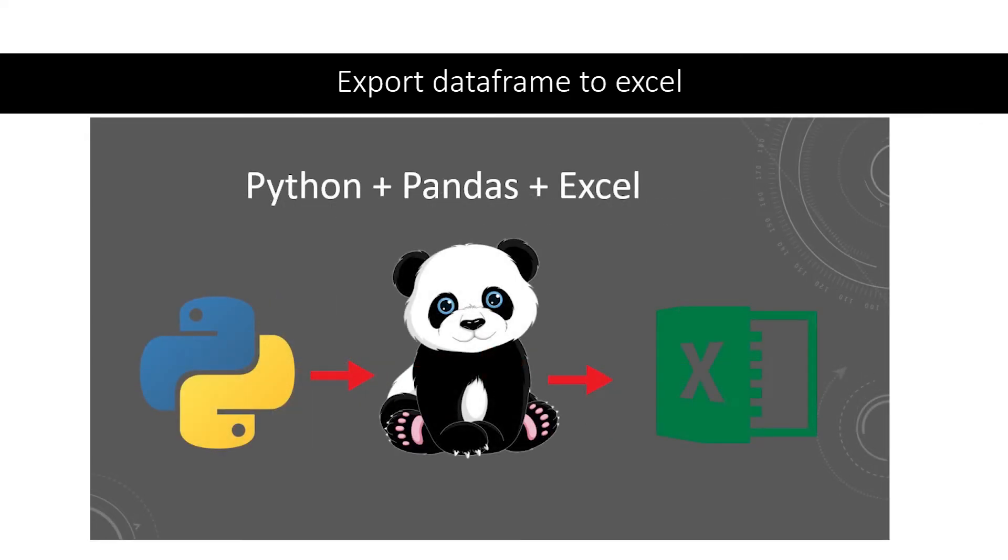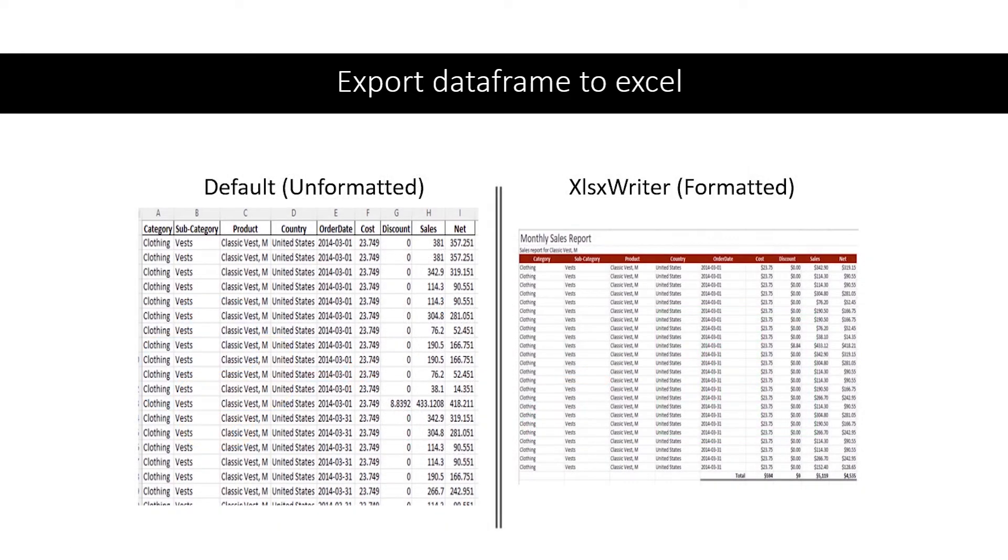Pandas makes it very easy to output a dataframe to Excel. However, there are limited options for customizing the output and using Excel's features to make your output as useful as it could be.